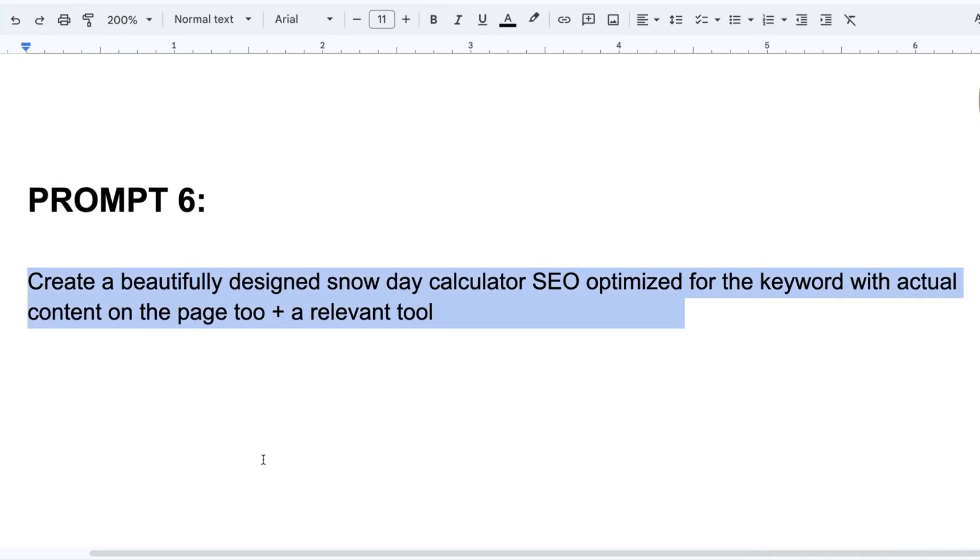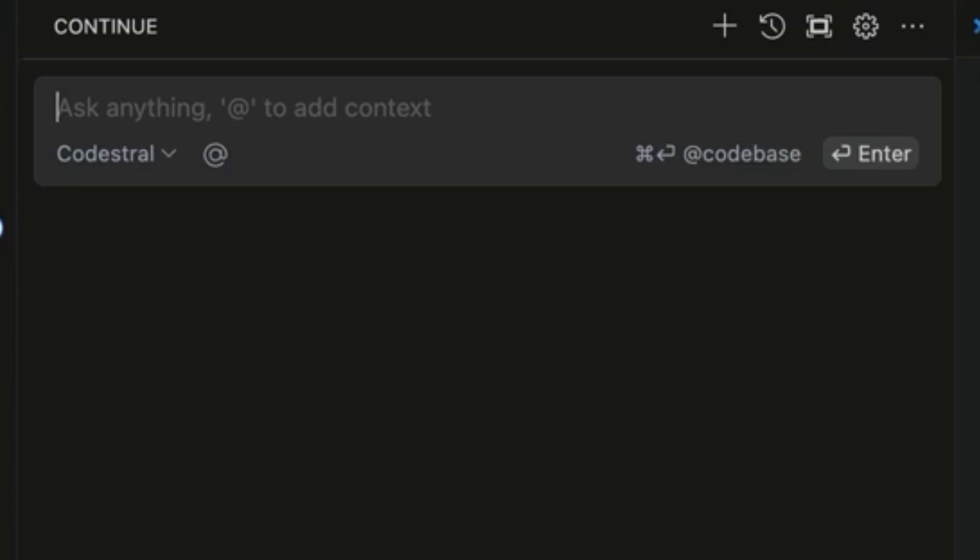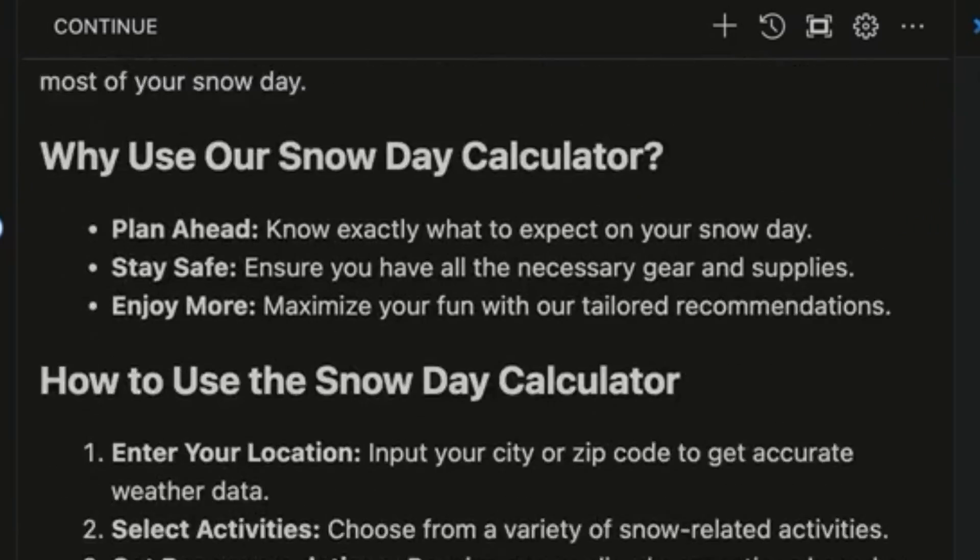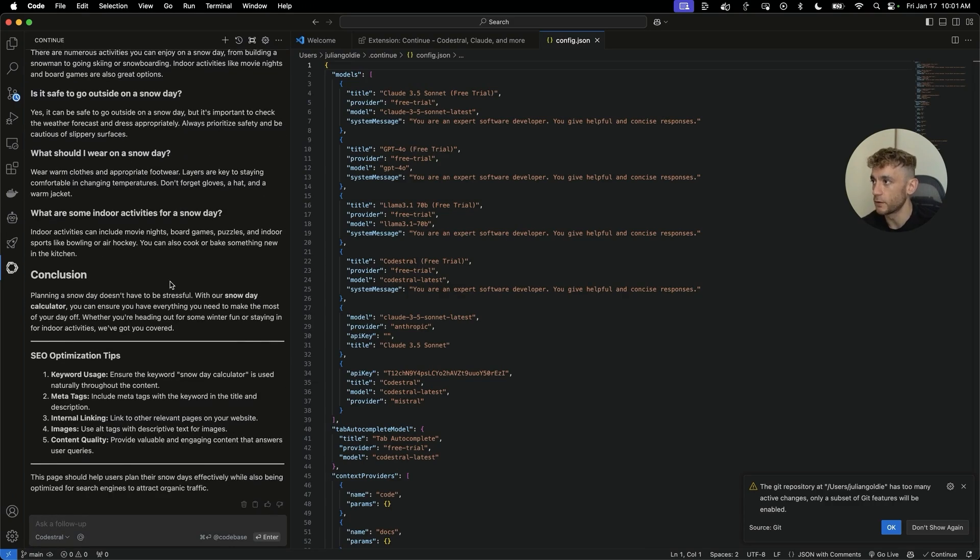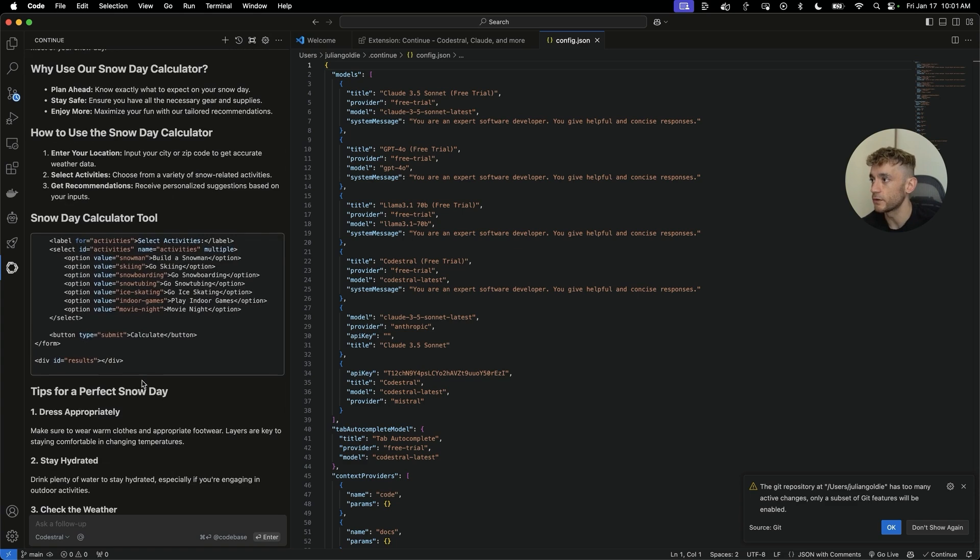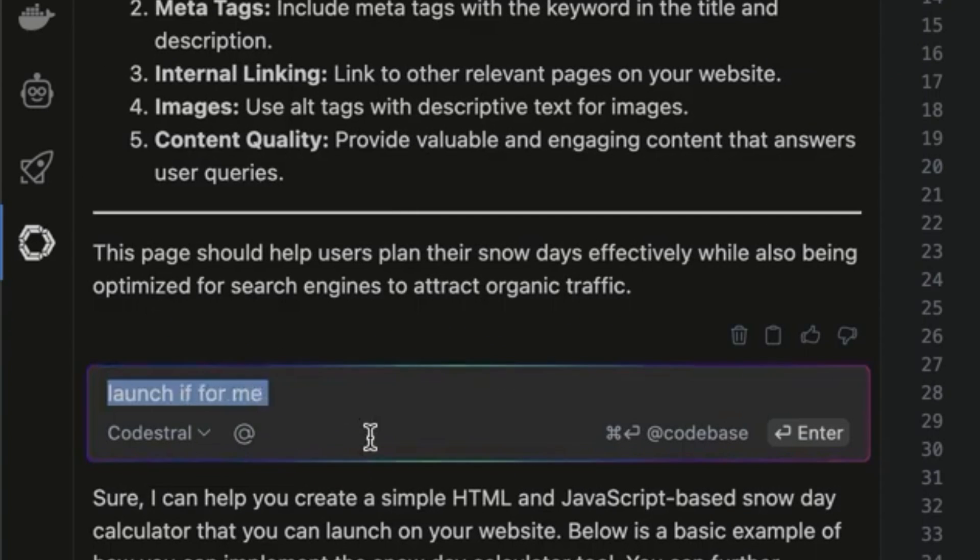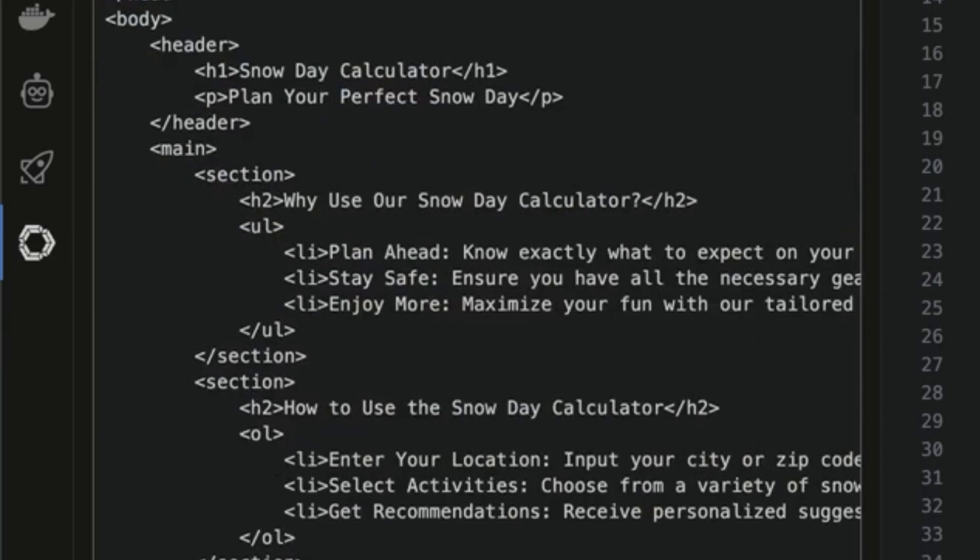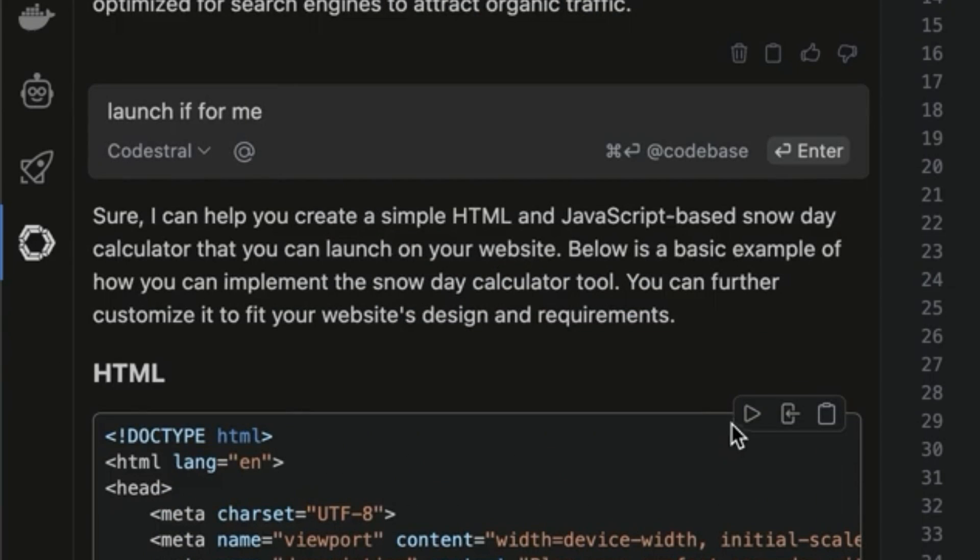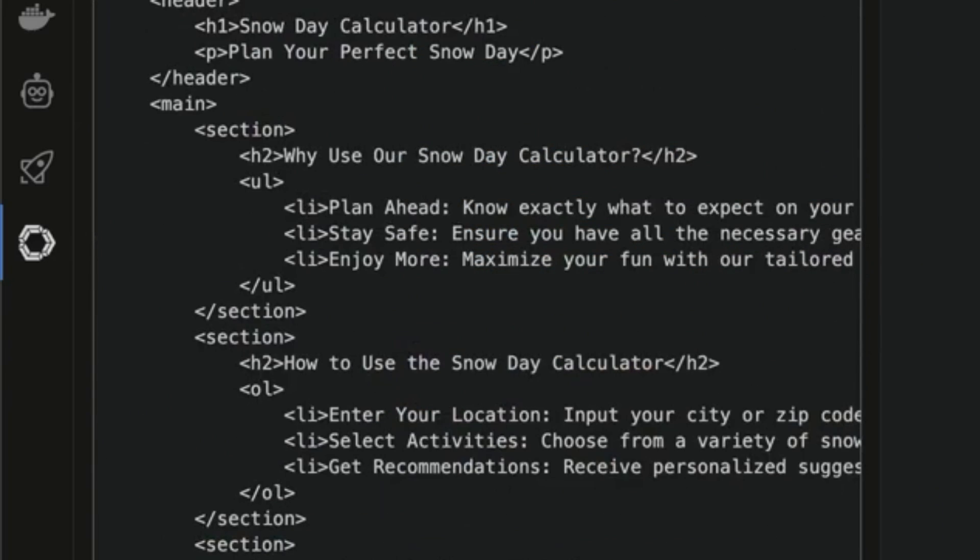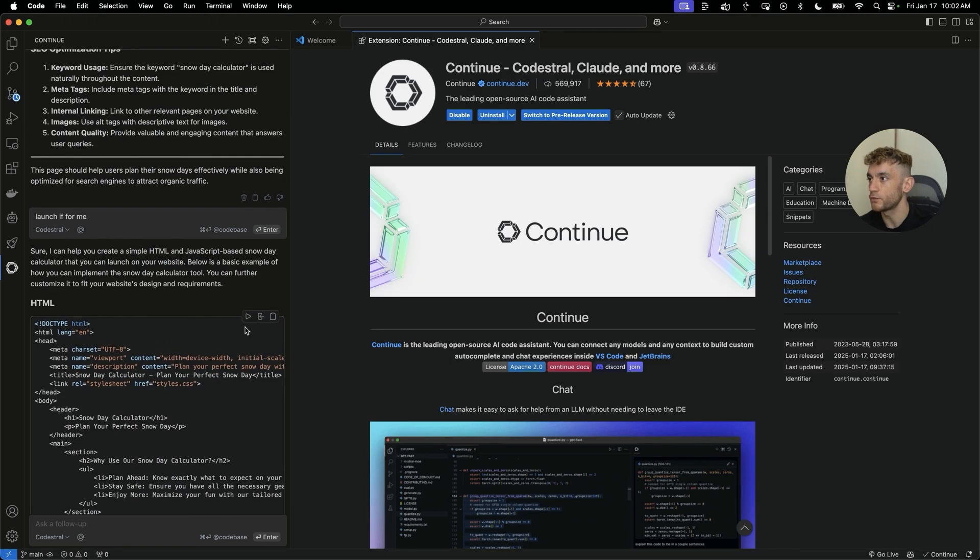So if we say create beautifully designed snow day calculator SEO optimized for the keyword with actual content on the page plus a relevant tool, we can then go back to Visual Studio Code. We're going to plug that in to continue. Once you've installed continue, you're going to see it down here in the extensions list. We'll hit enter and look how rapid that is, it's absolutely so fast. Now if we say launch it for me inside the chat here, it's going to create the HTML page. Then we can apply that. Then if we want to test this out, we've got the HTML here.